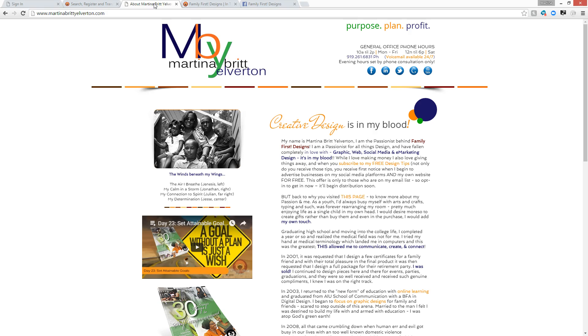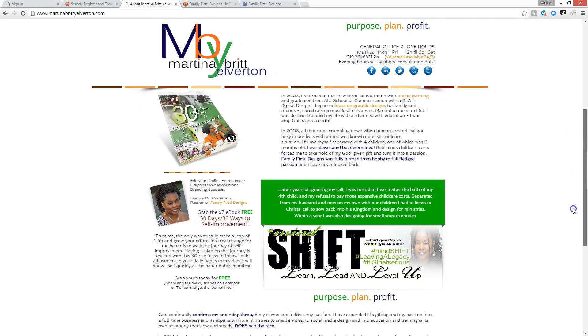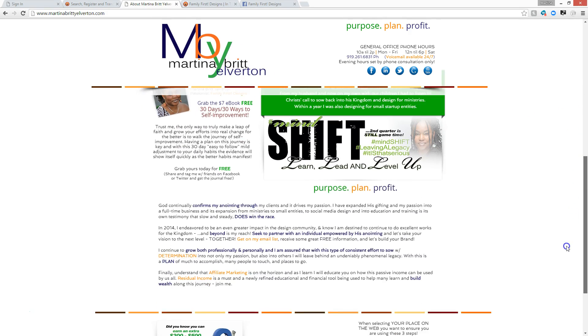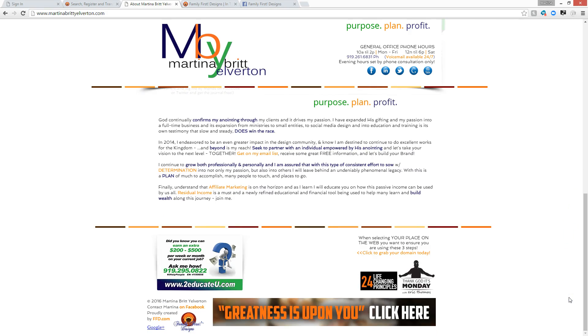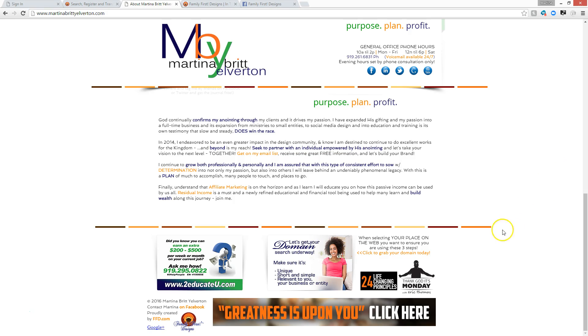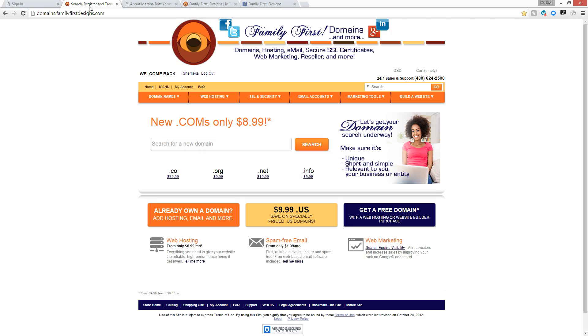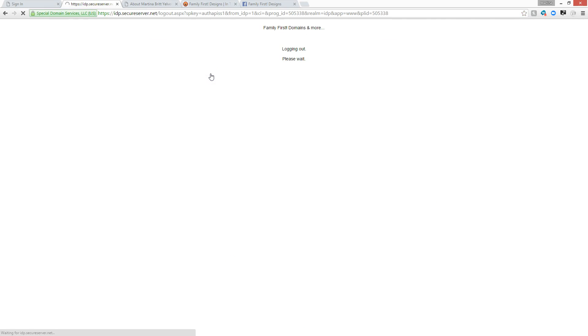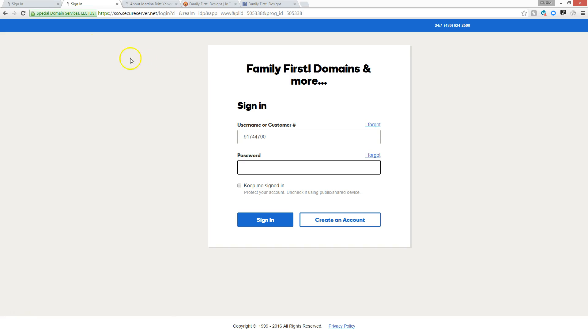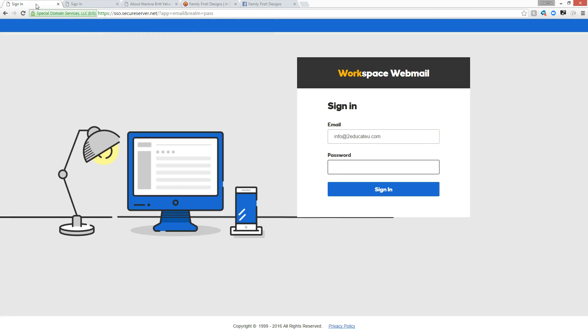If you'd like to find a little bit more out about me and where this endeavor started, you are available to go over to martinabrittanyelverton.com and have a look at the information about my story. If you are in need of a domain, definitely hop over to domains.familyfirstdesigns.com, purchase your domain here. When you purchase your domain here, the beautiful thing is you get email with it, and that is what we're going to discuss today, how to literally log into your domain-based email.